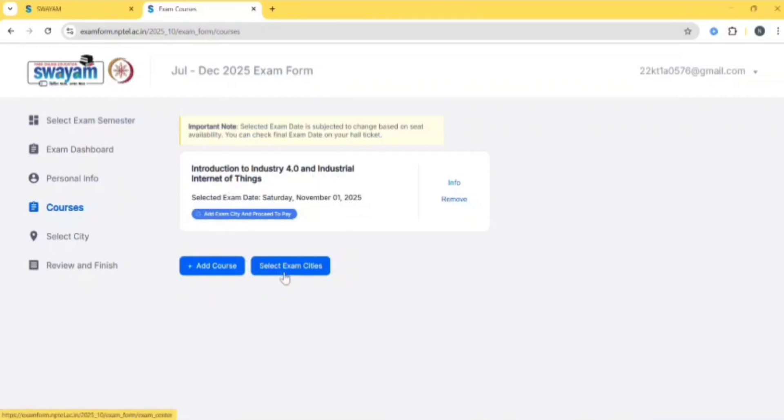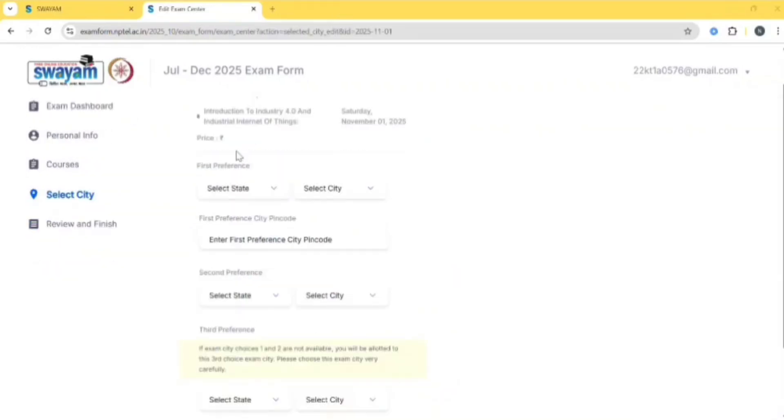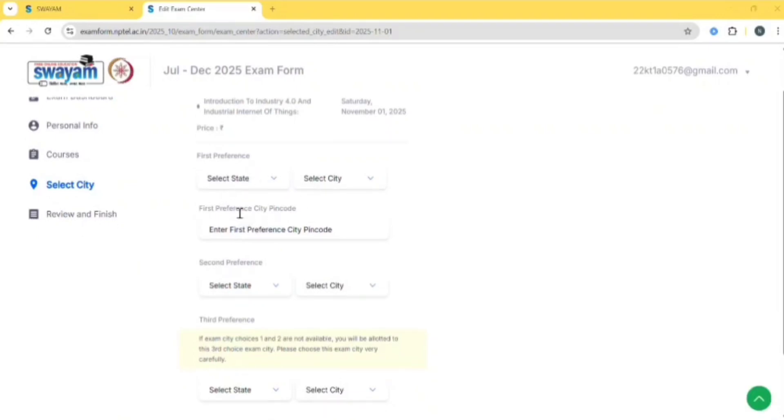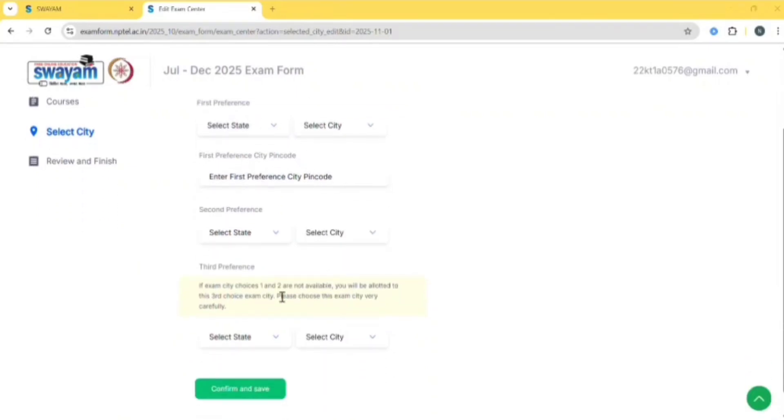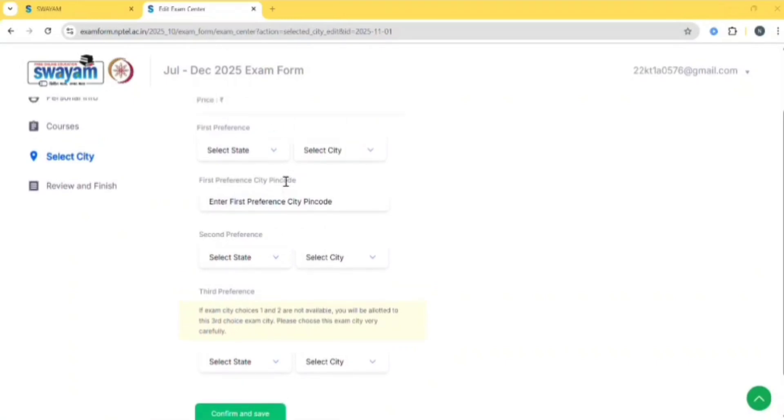Click on select exam cities, then click on edit. Select your first preference pin code and second preference. Please select your first preference and second preference carefully. Keep it nearby so that you won't have trouble further.